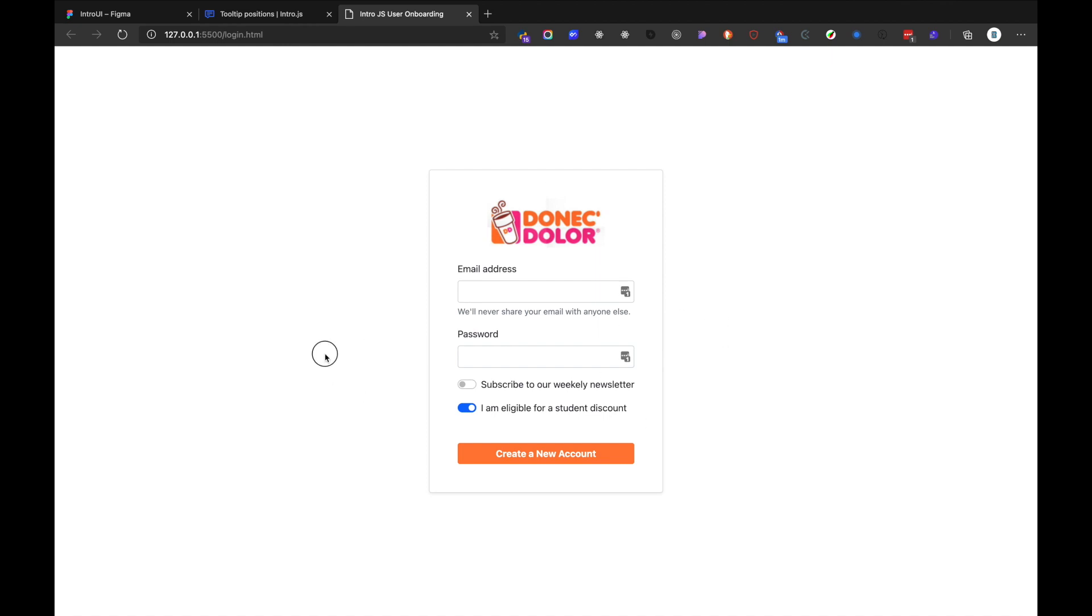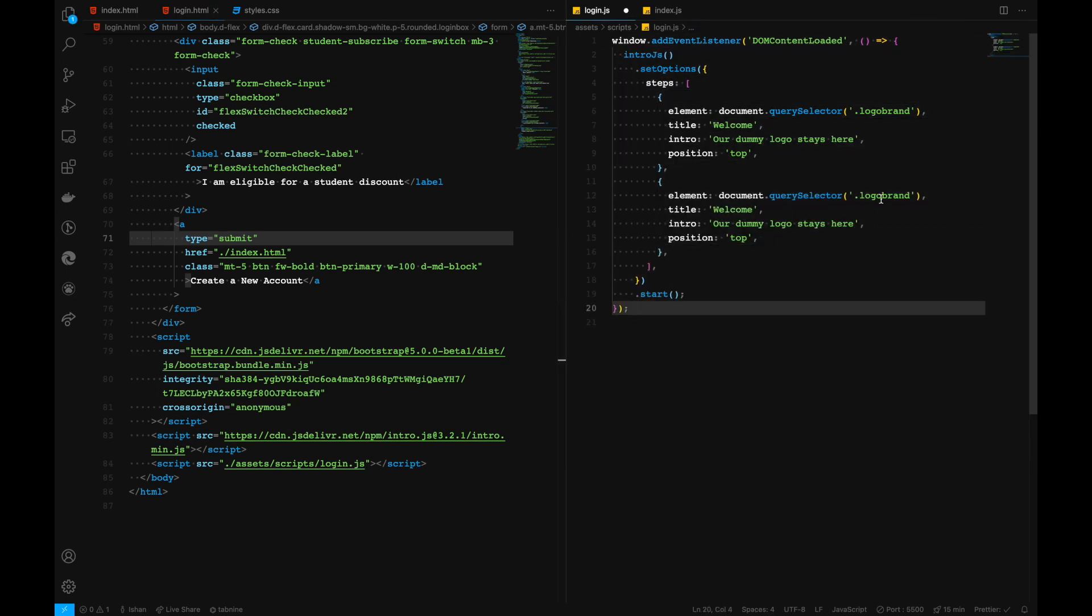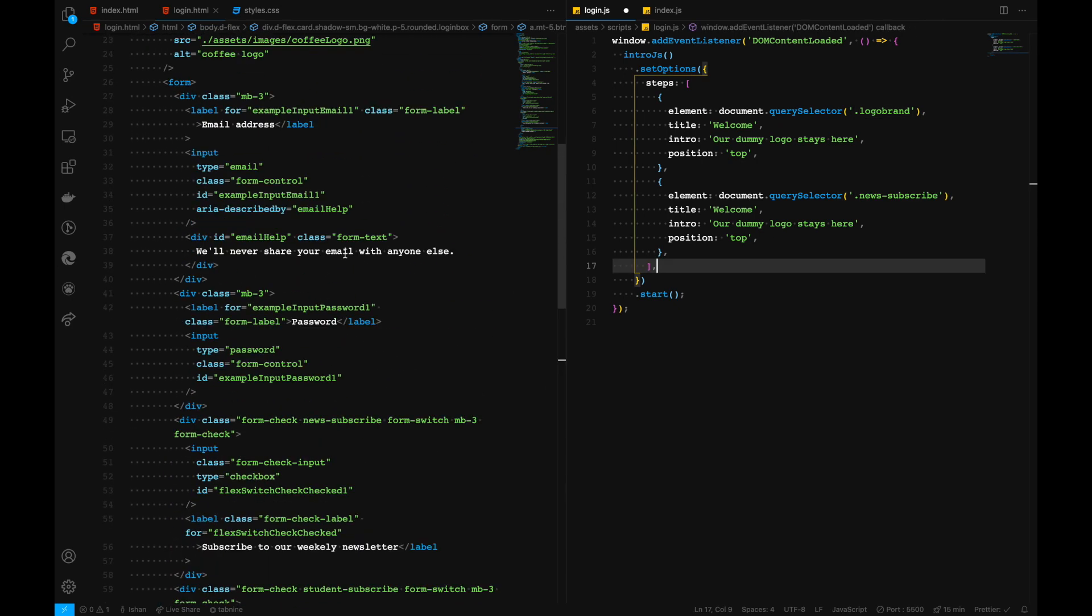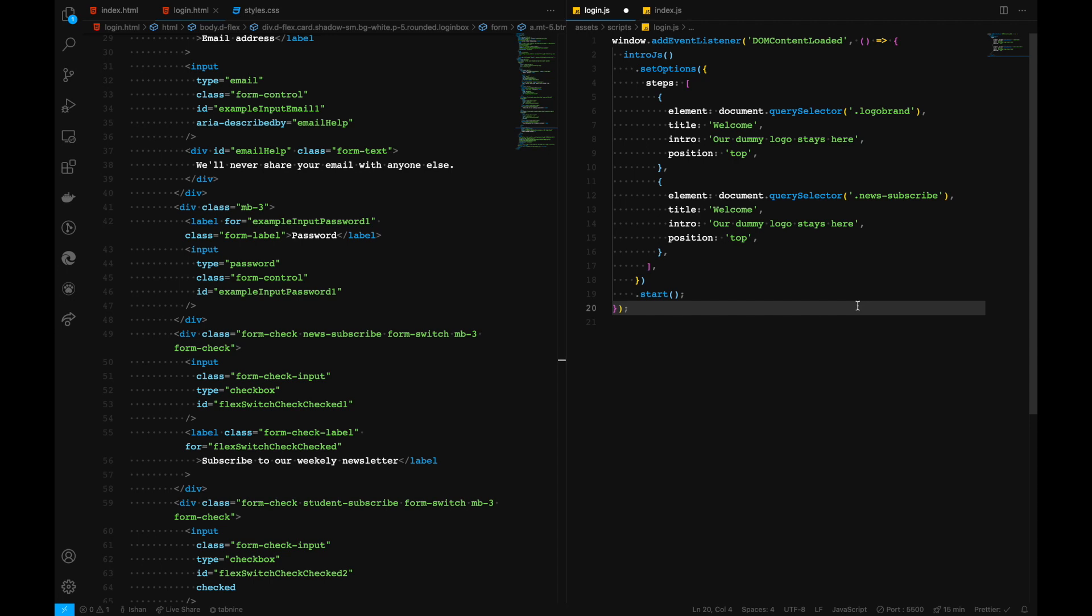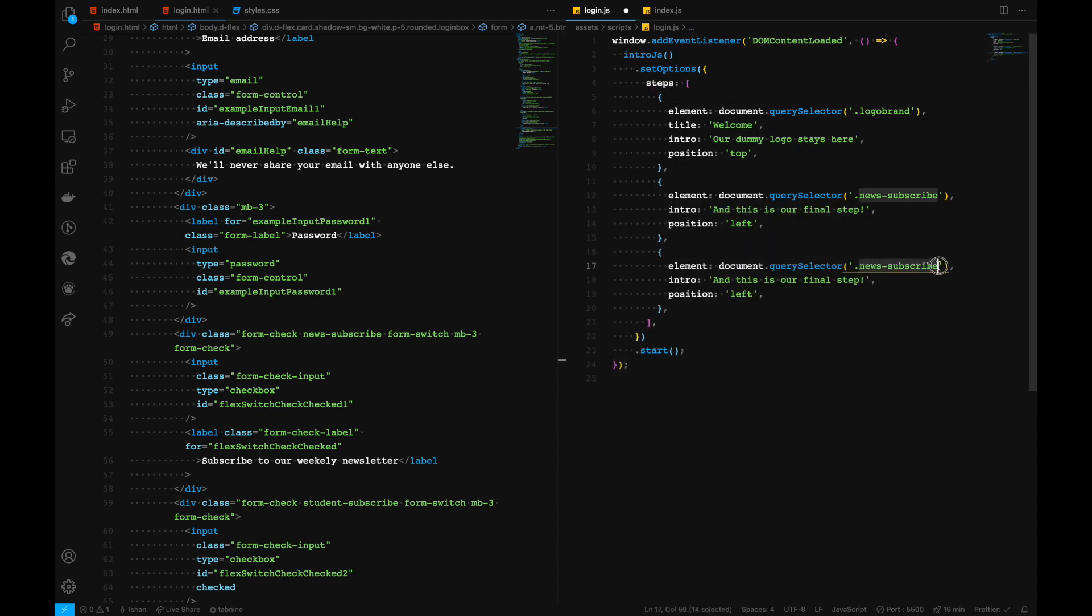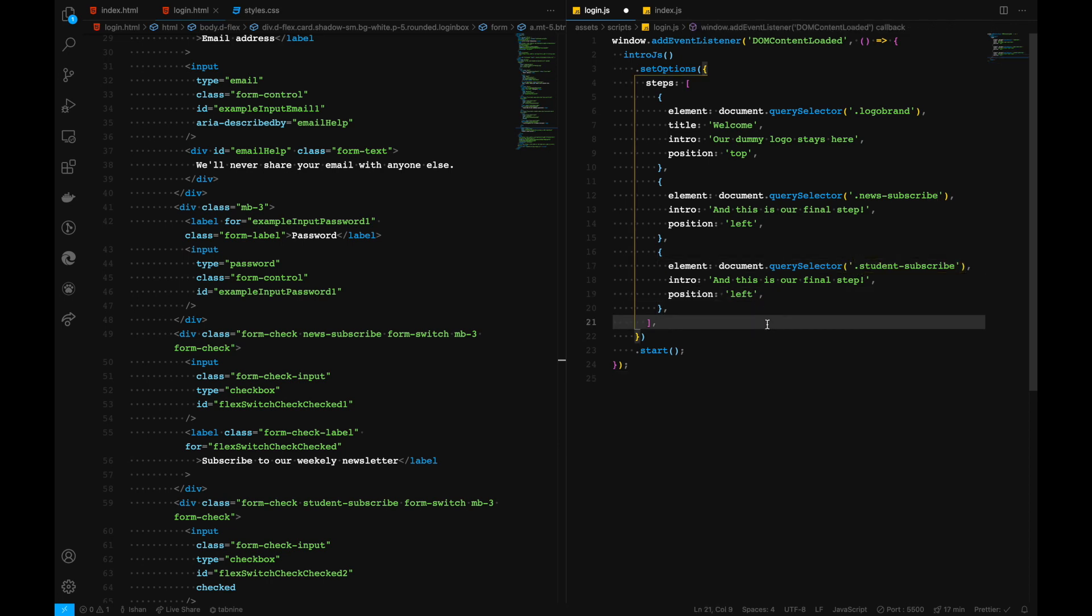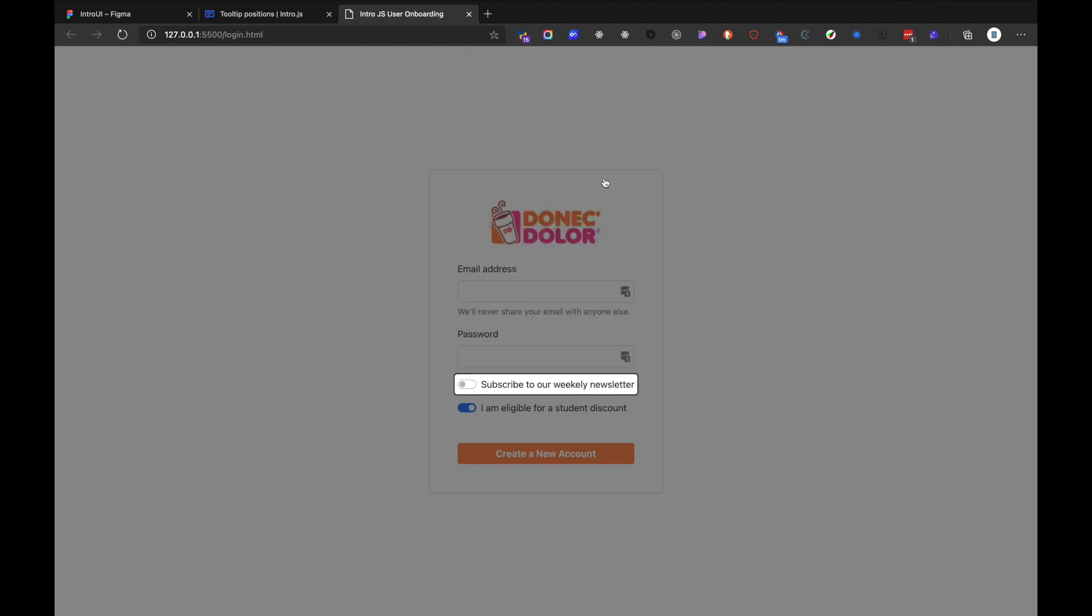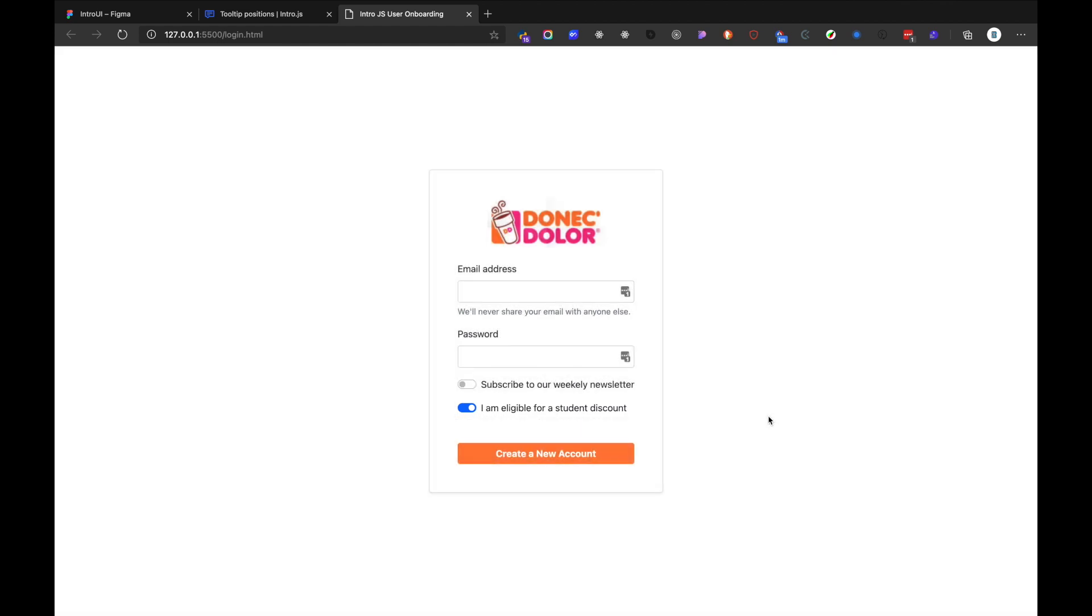We have the query selector for the switches that we already talked about. And then, we have... so it's a student subscribe now. And then, we can add its position on the right. Just click on next. It goes to this place where we have our final step. And we can hit on close, and close all the onboarding that we have. Or continue with it. And close. Basically, we have achieved some kind of thing that we have planned, which is this one.